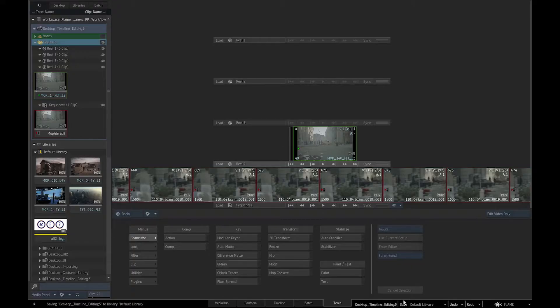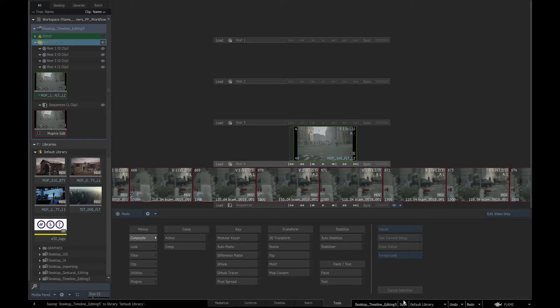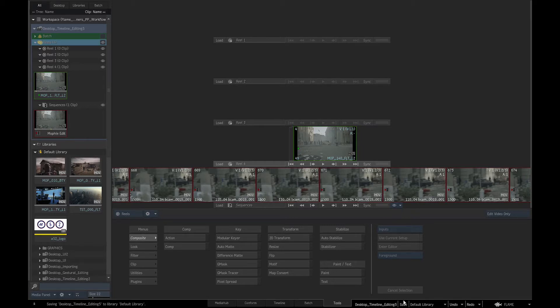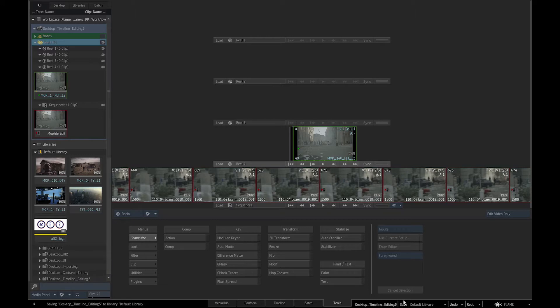Directors often have a close working relationship with offline editors who work in dedicated editing applications like Avid, Final Cut, or Premiere. Traditionally, footage from the shoot is transcoded to a lower resolution for speed of editing, as one can be dealing with hours or tens of hours of footage.